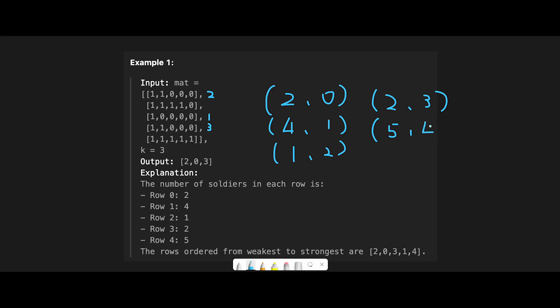So all we have to do is just pop the data from heap until k times. So in that case, our weakest is this data, so index 2.